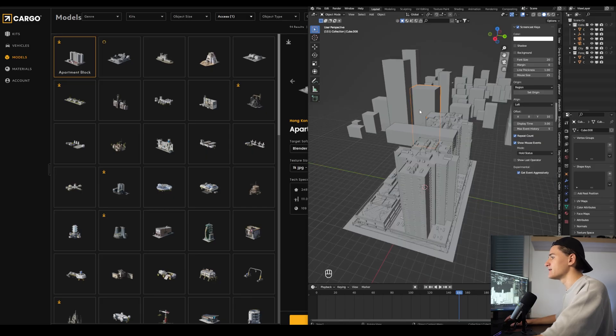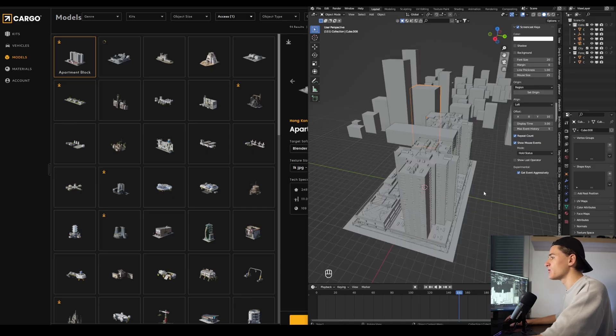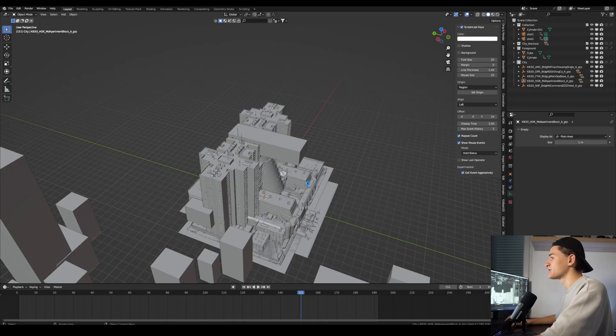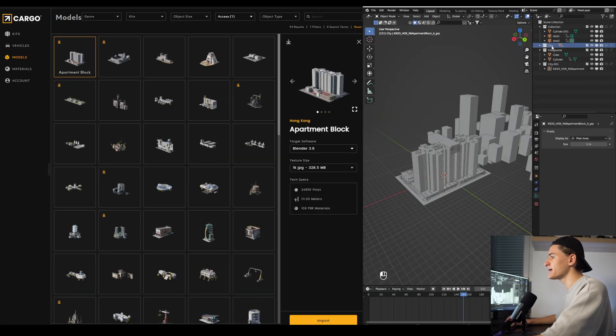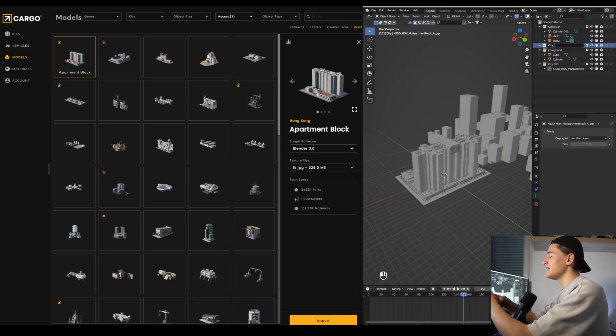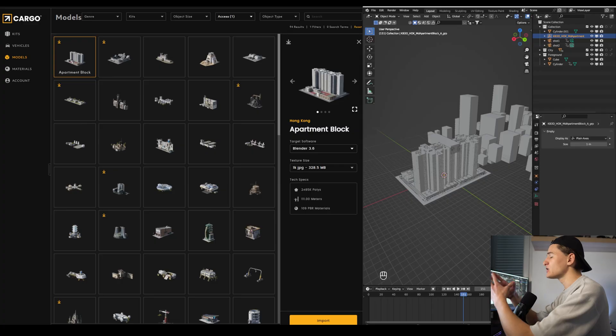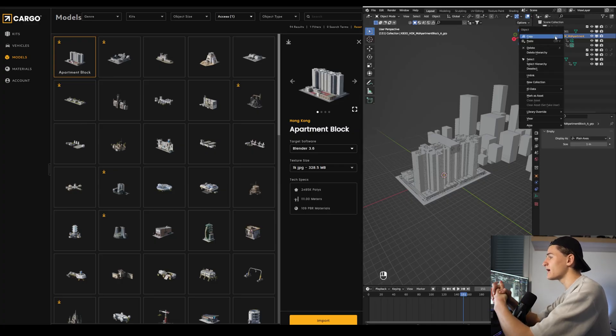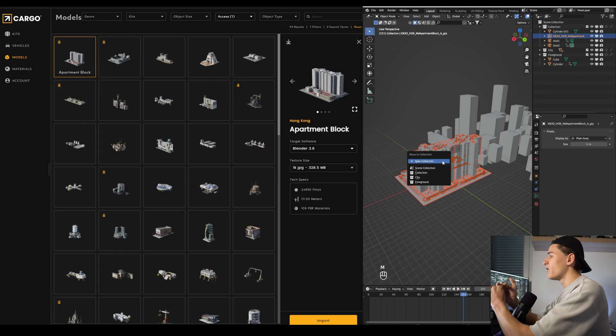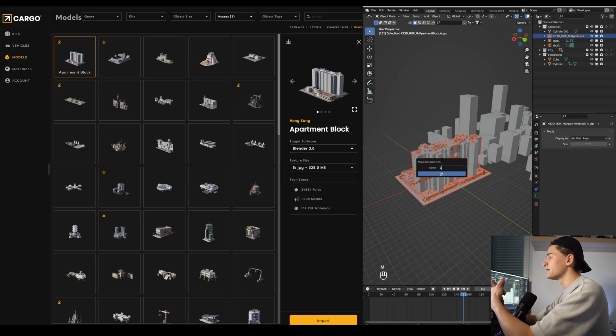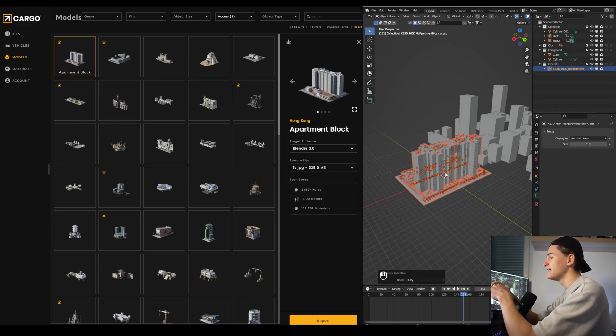Let's put it into our new collection and let's just import the other buildings real quick. Once we have all the buildings in our scene, let's rename our initial city collection with all the blocks and rename it to blockout collection, and then move all the buildings we just imported into a new city collection by pressing the key M and create a new collection.